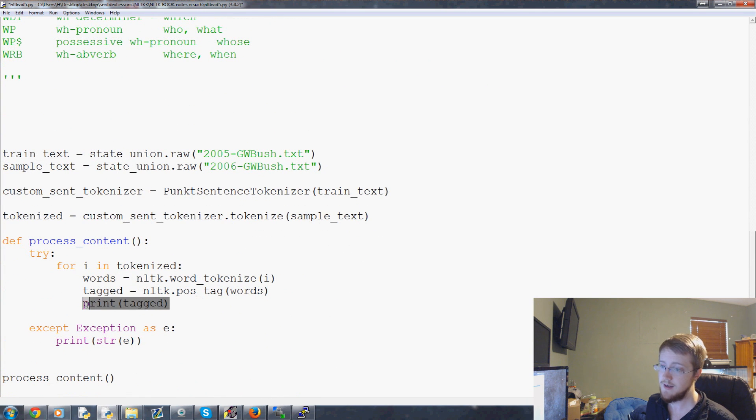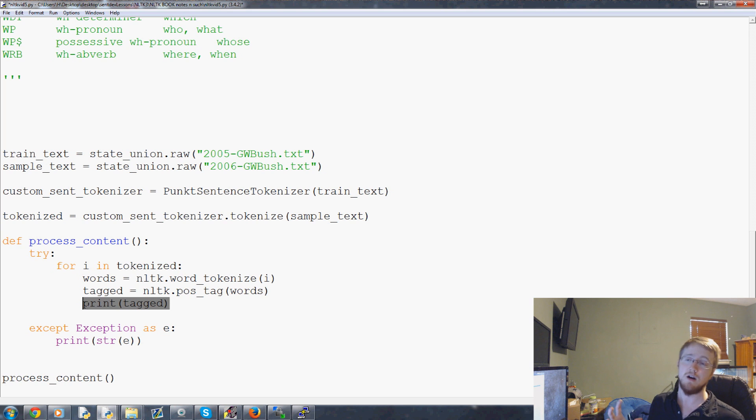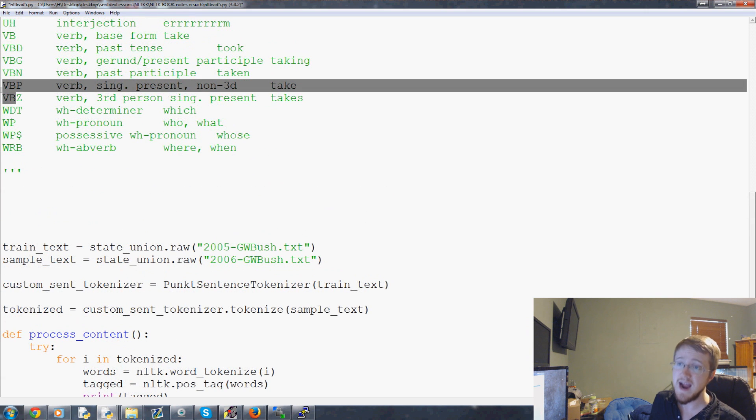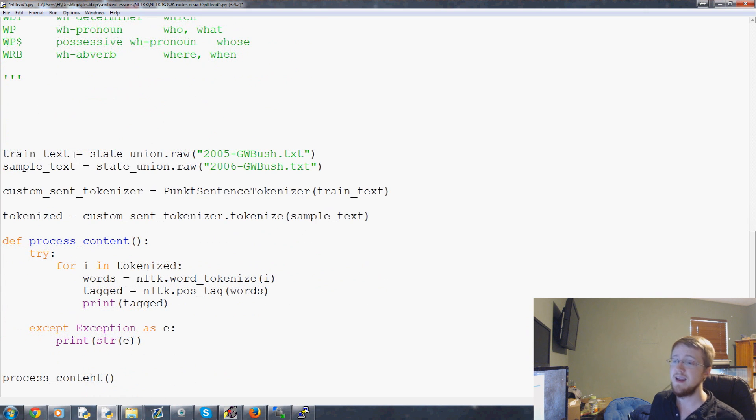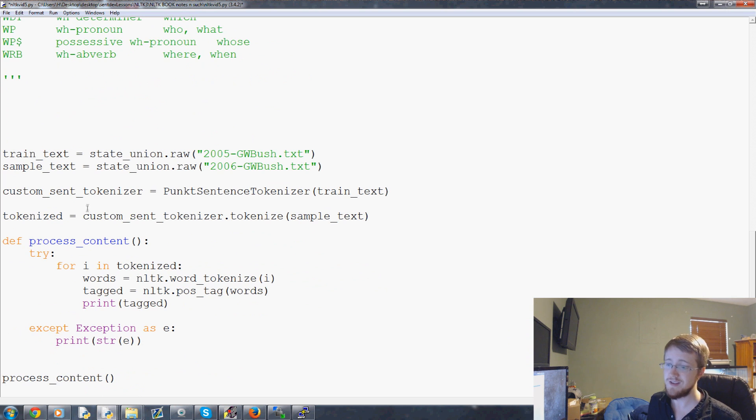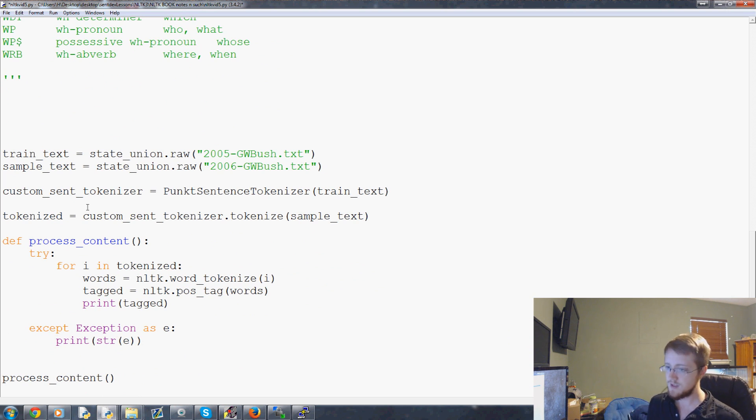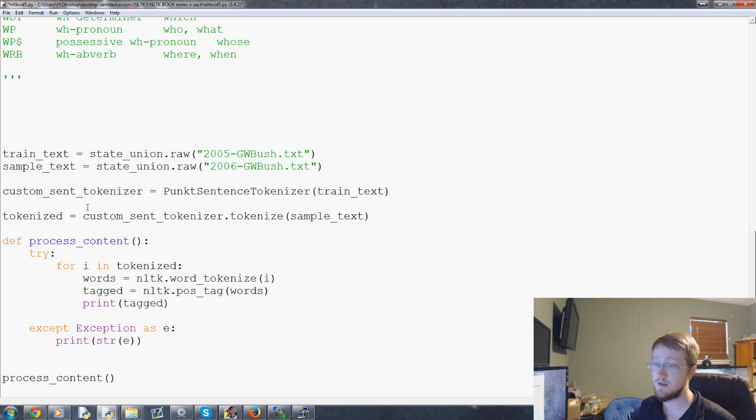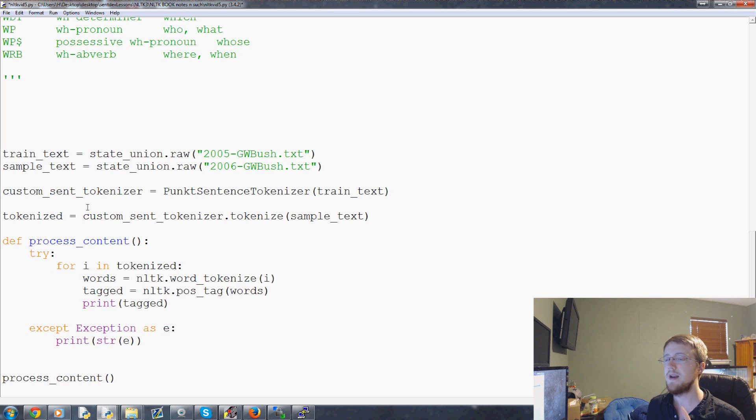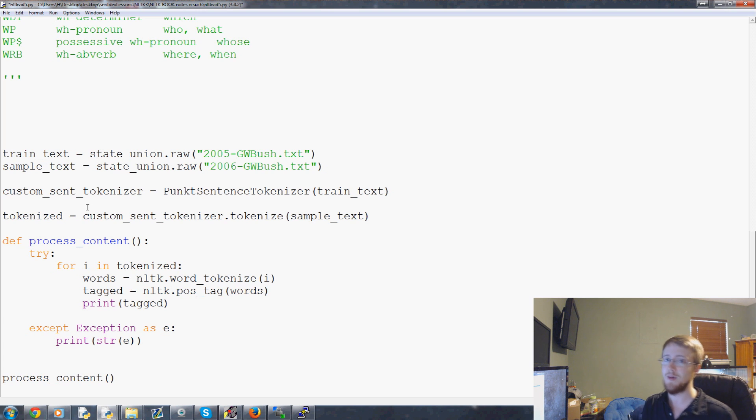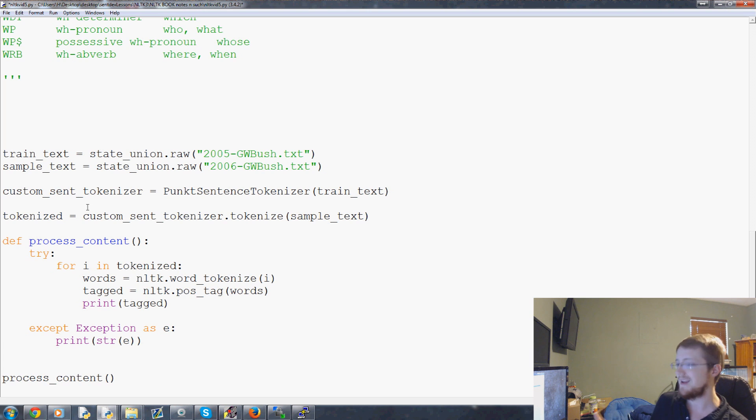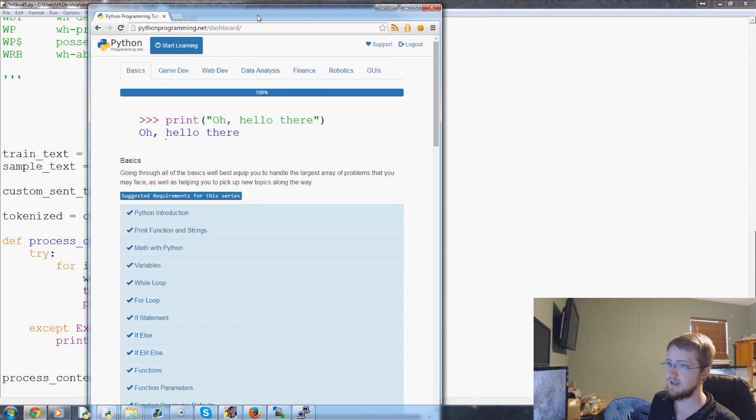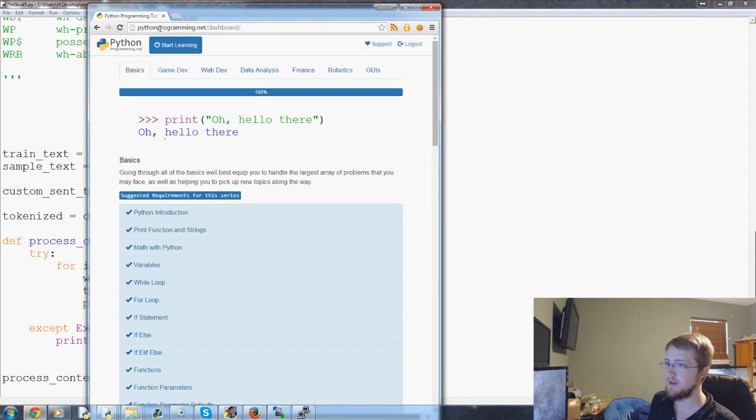So we're going to come down here and the way that we do chunking is we make use of a meshing of these part of speech tags and regular expressions. Now, if you are unfamiliar with regular expressions, you can still follow along. I'll try to explain it as good as I can, but you're going to have two brand new concepts being thrown at you here and you may not know which is which.